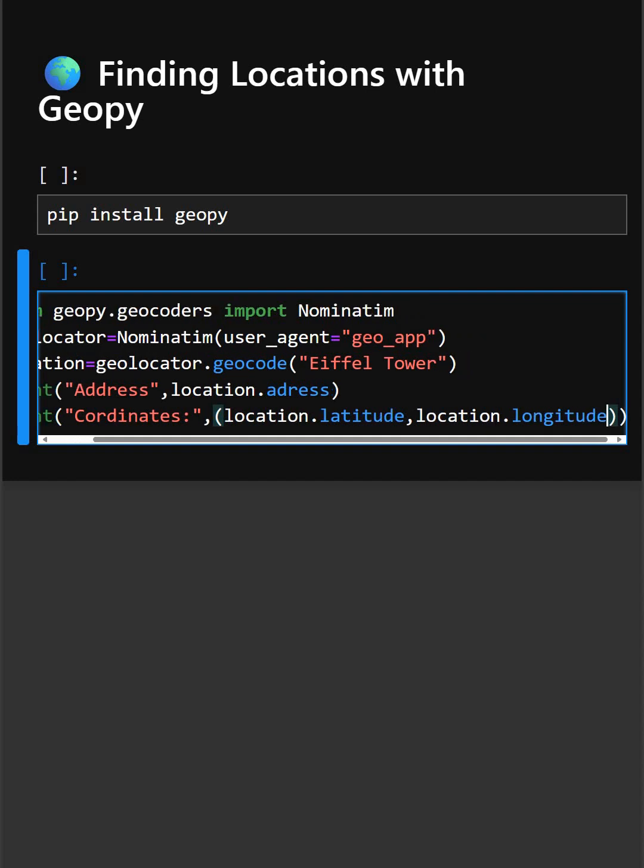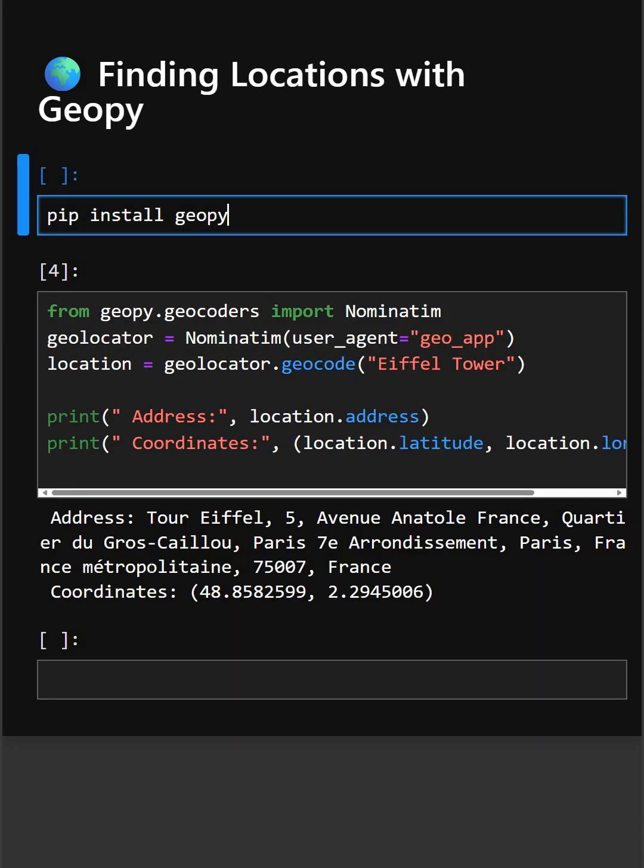And here location.latitude and location.longitude gives you the latitude and longitude of the place with GPS coordinates. So here you can see the output, the full address of Eiffel Tower and the latitude and longitude it belongs to.